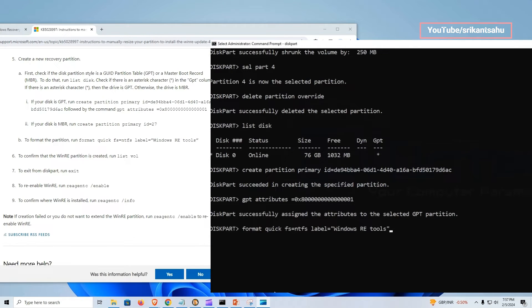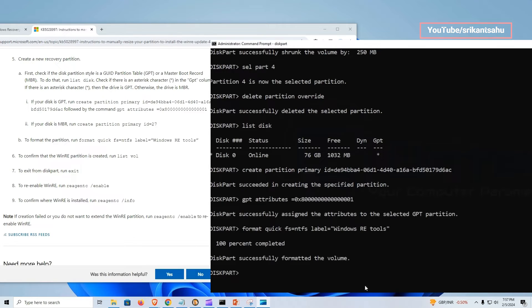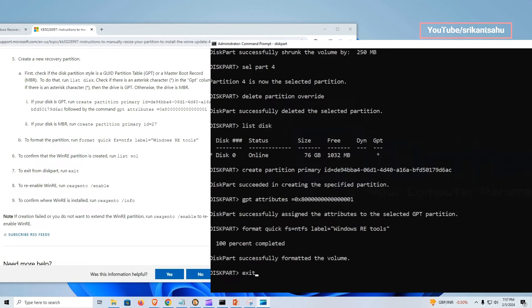Next, we have to format that created partition. To format the partition, run command format quick fs equals ntfs label equals windows re tools. That's all, exit diskpart now.